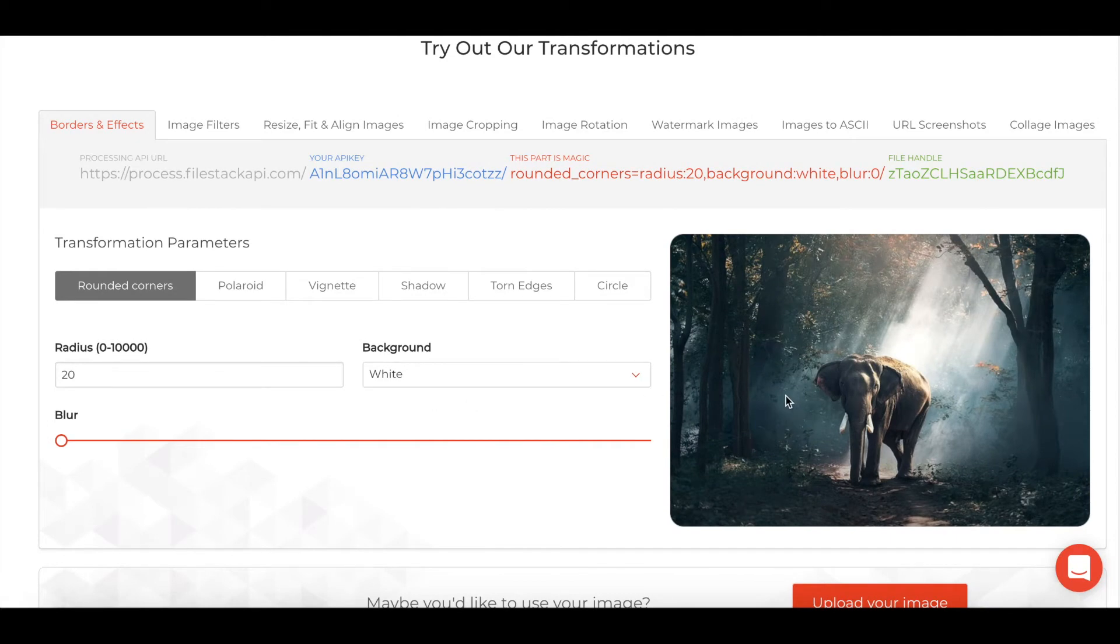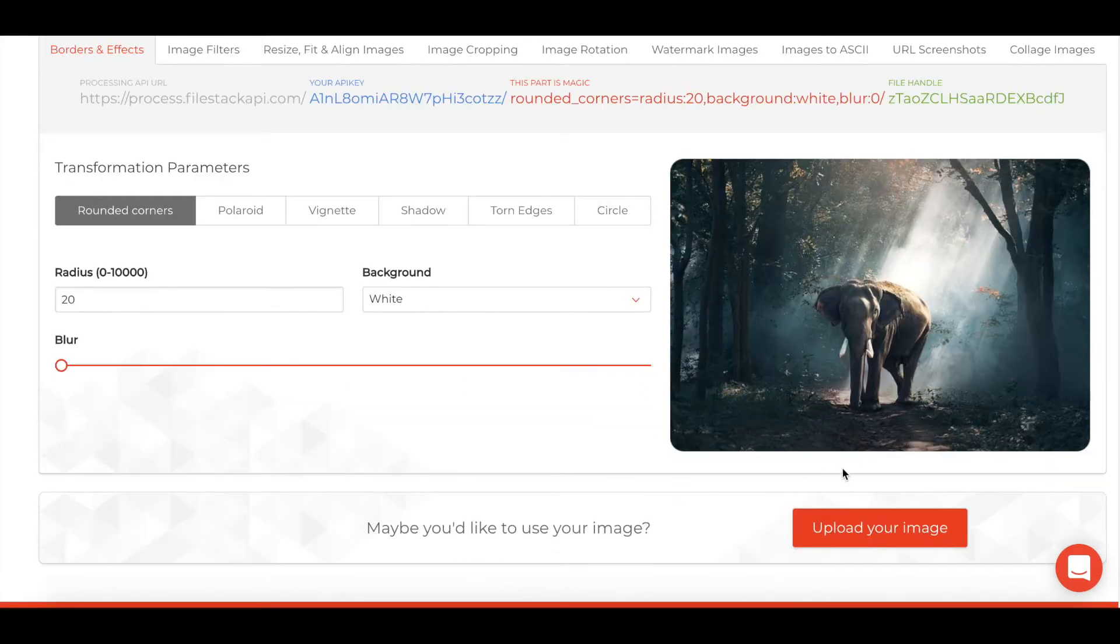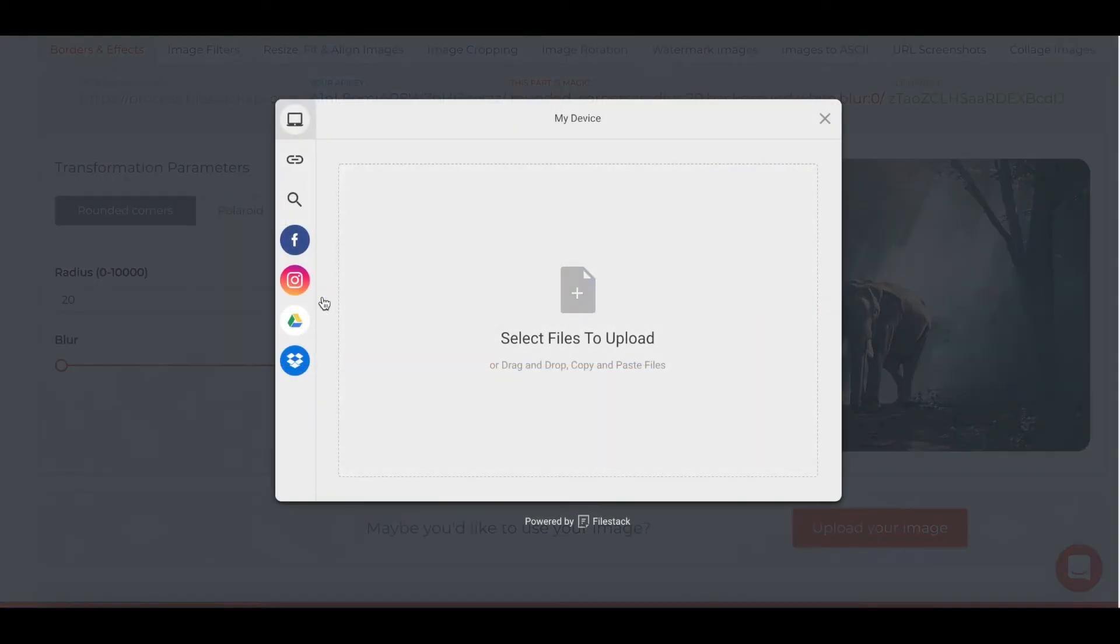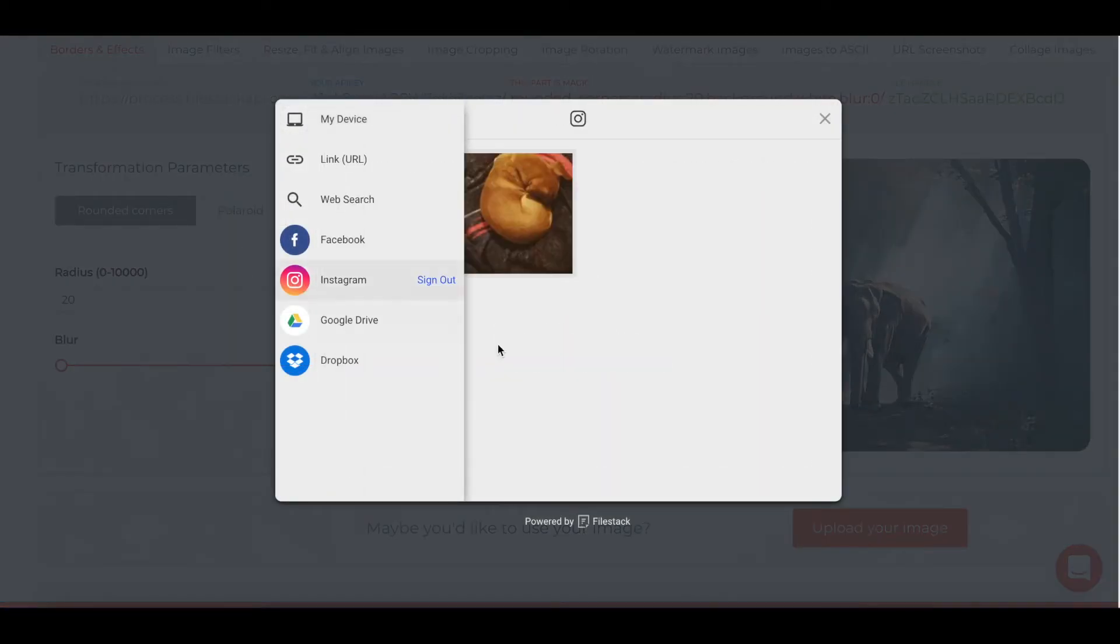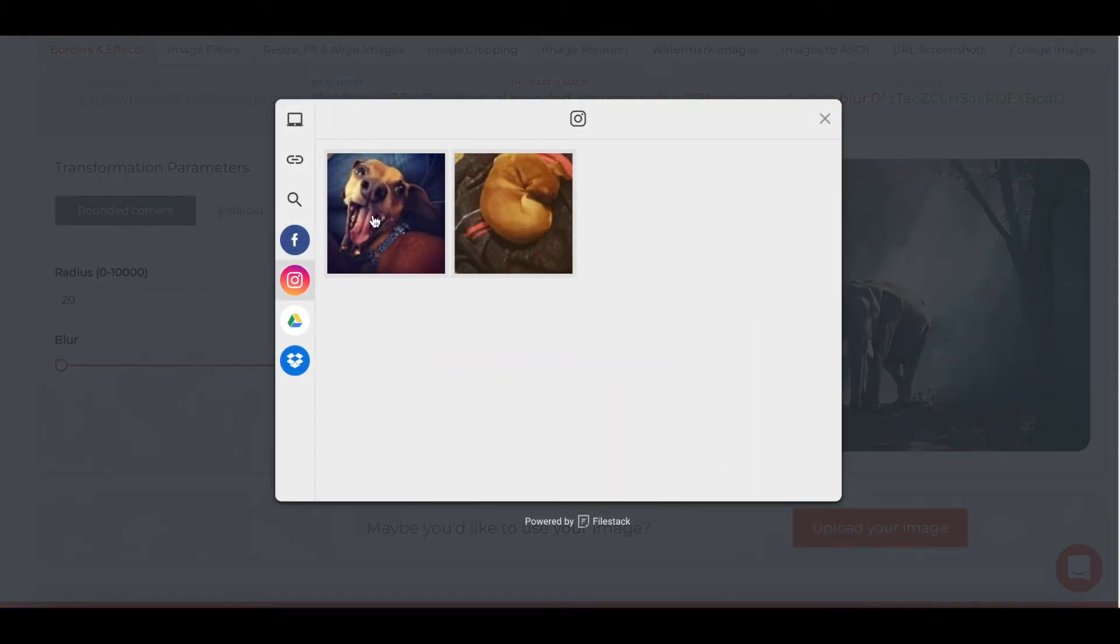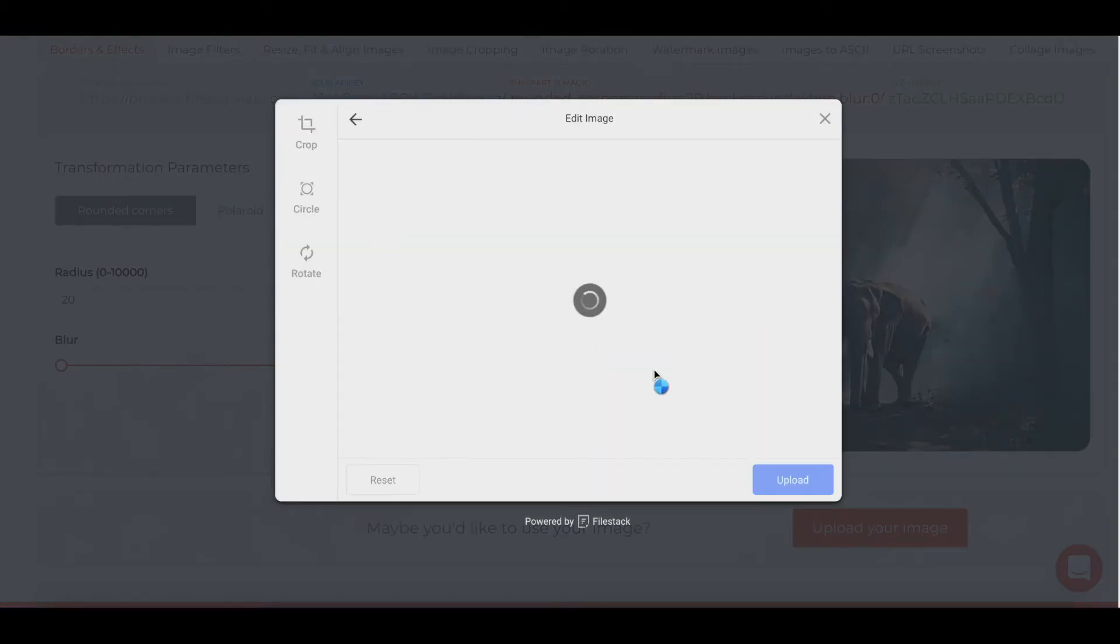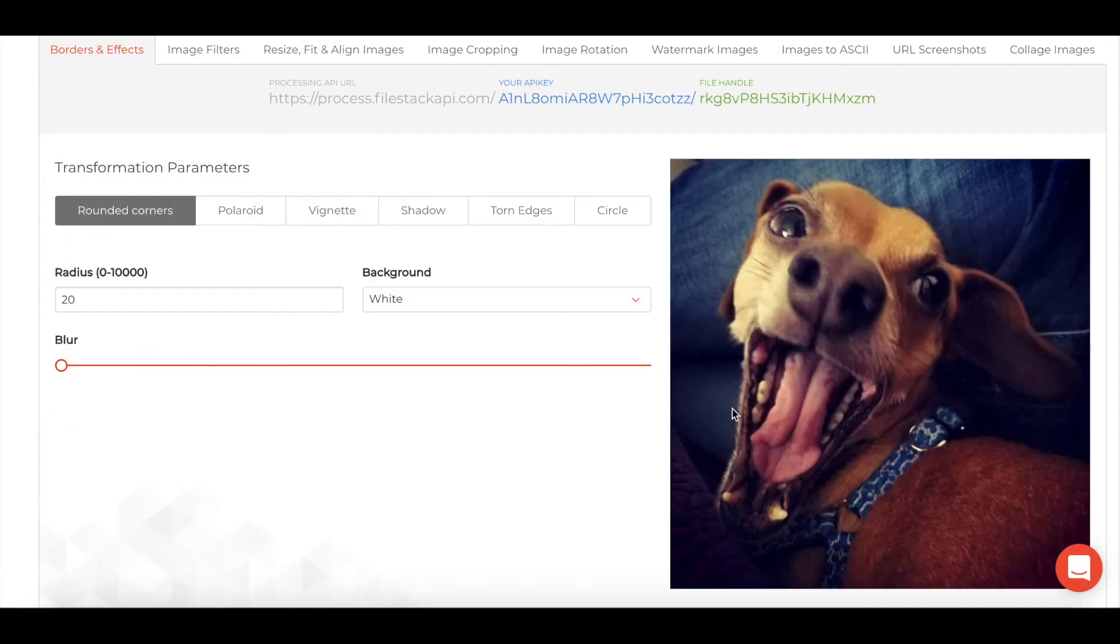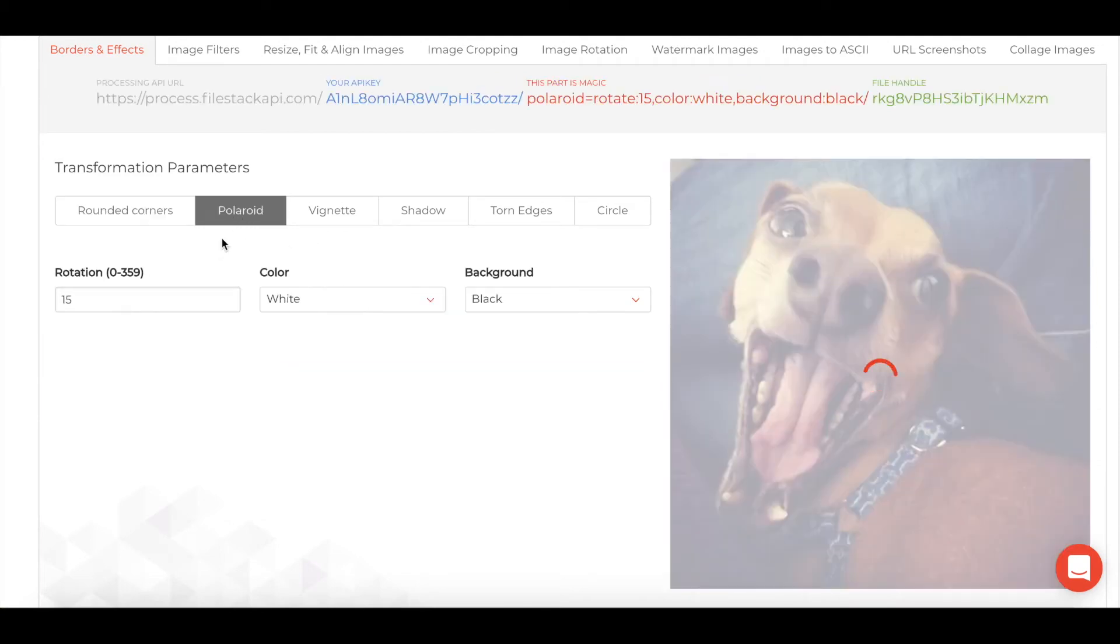We have a sample elephant here, but we can actually upload using the FileStack picker our own image. So I'm going to jump to Instagram and grab a picture of my dog here and we'll upload that. Now I could crop, circle, or rotate it before the actual upload, but I'm just going to upload it.